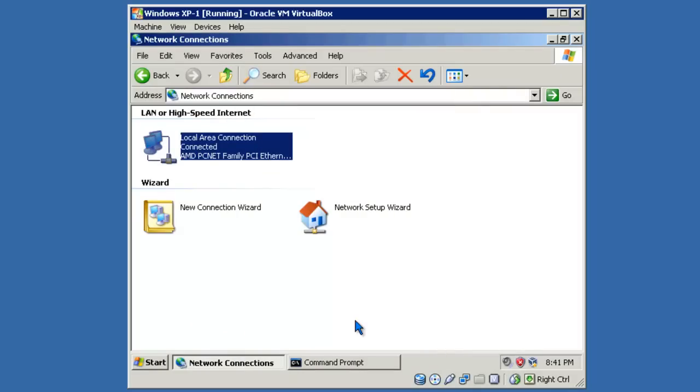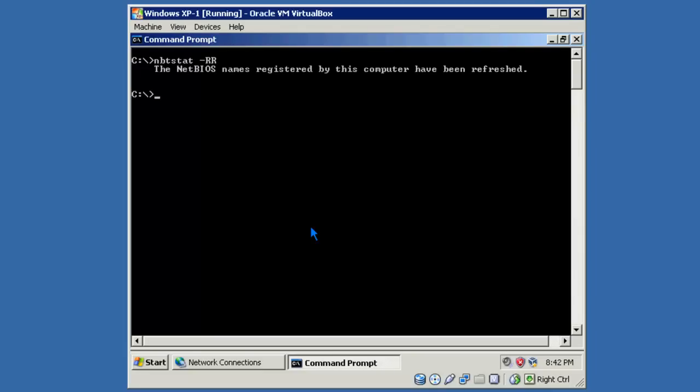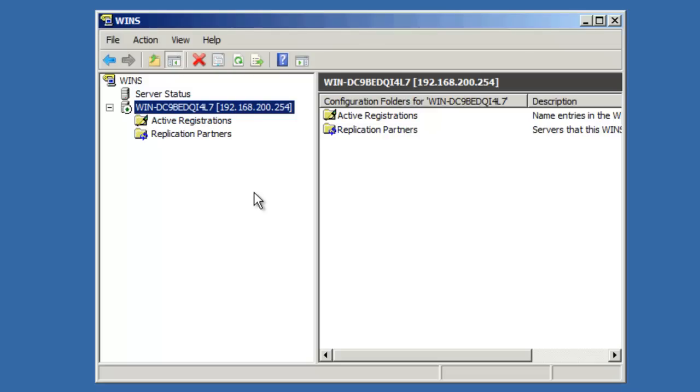Let's go ahead and open up Command Prompt so we can force the registration of the WINS records. I'll issue an nbtstat command: nbtstat -RR. We can now go back to the WINS database and take a look and see if the records have actually been registered.